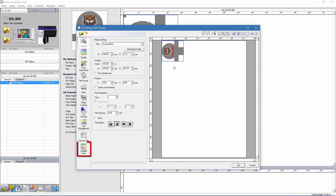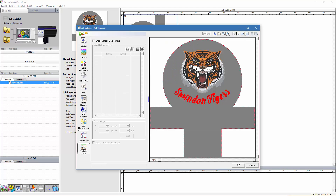To see the variable data fields, we need to click on the variable data icon. It's worth mentioning at this point that for VDP to work, your RIP software will need to be able to support variable data printing. If you can't see this option, it's worth checking with your printer manufacturer if a software upgrade is possible. On the Variable Data tab, I now need to check this box to enable this feature.